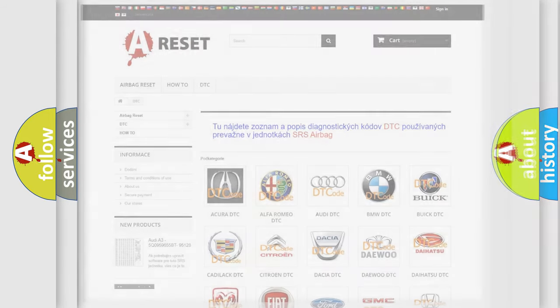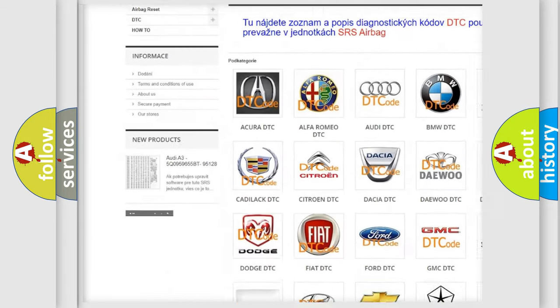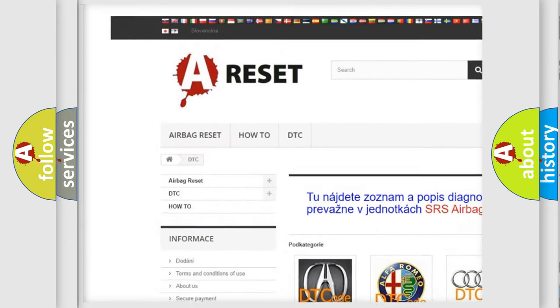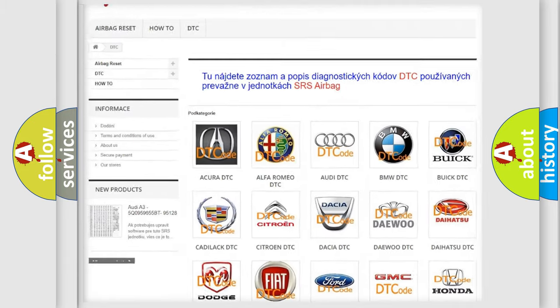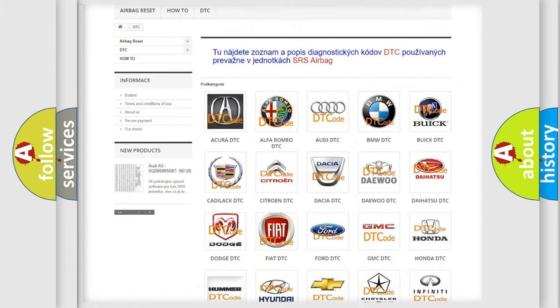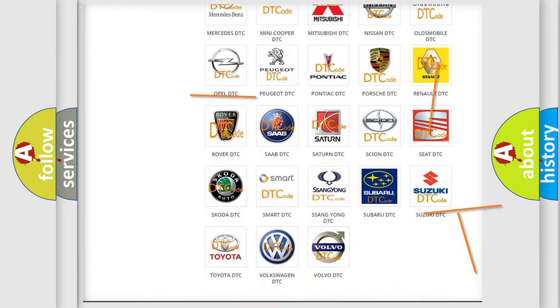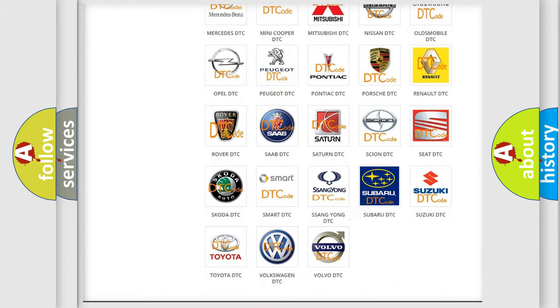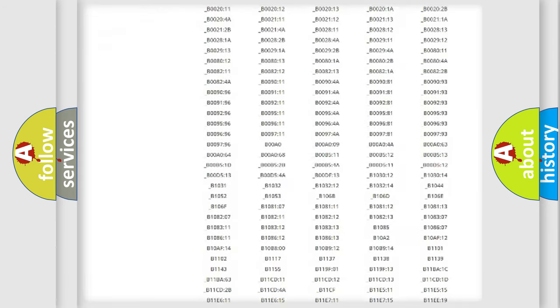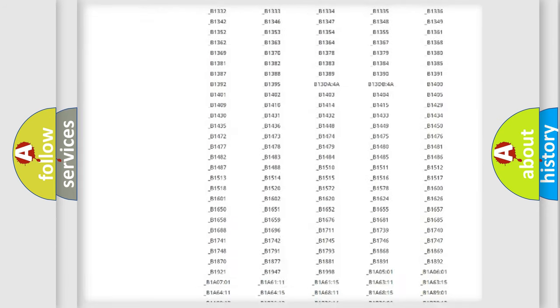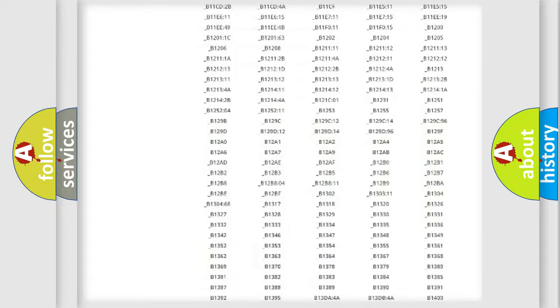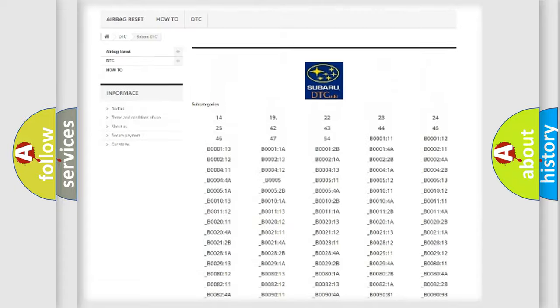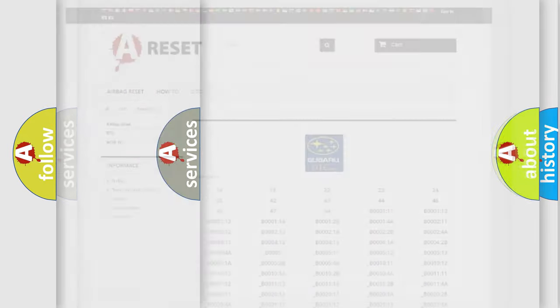Our website airbagreset.sk produces useful videos for you. You do not have to go through the OBD2 protocol anymore to know how to troubleshoot any car breakdown. You will find all the diagnostic codes that can be diagnosed in Subaru vehicles, and many other useful things.